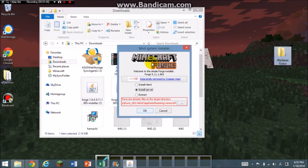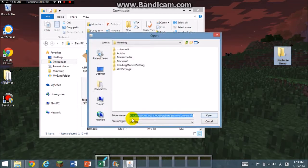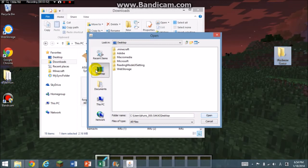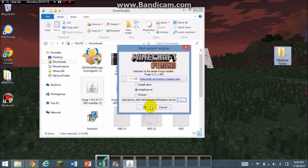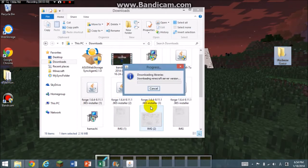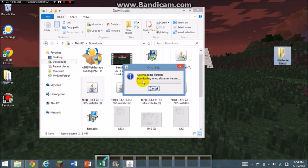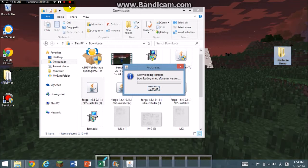Then you go back to this, you click the three dots right there, and you're going to go to desktop and Pixelmon Server, open, and then you're going to click OK. It's going to download all the libraries you need, and this might take a while so I'm going to come back when it's done.